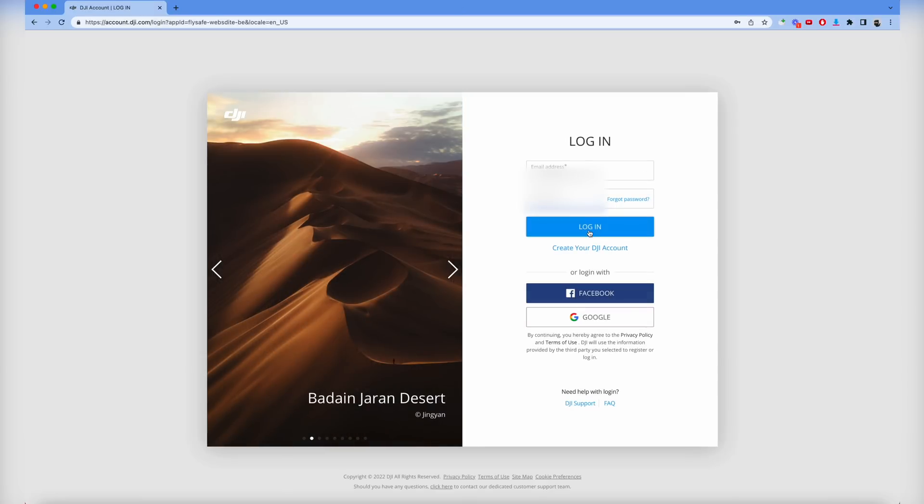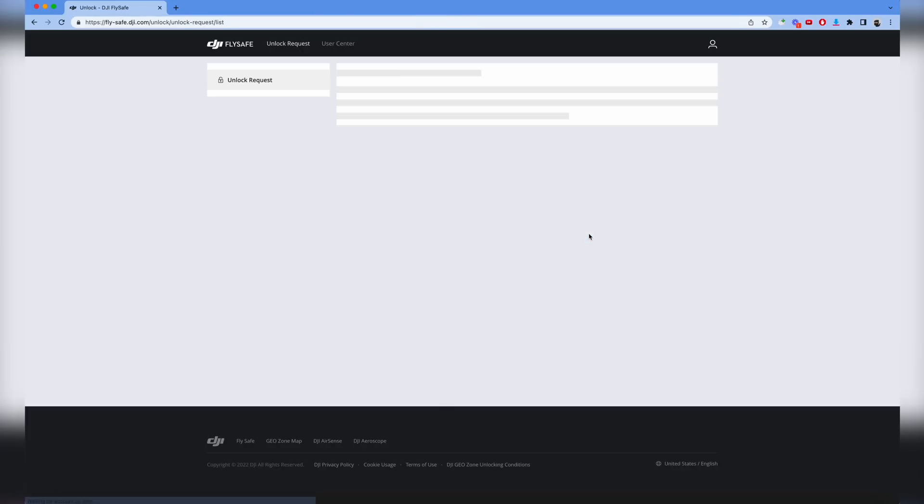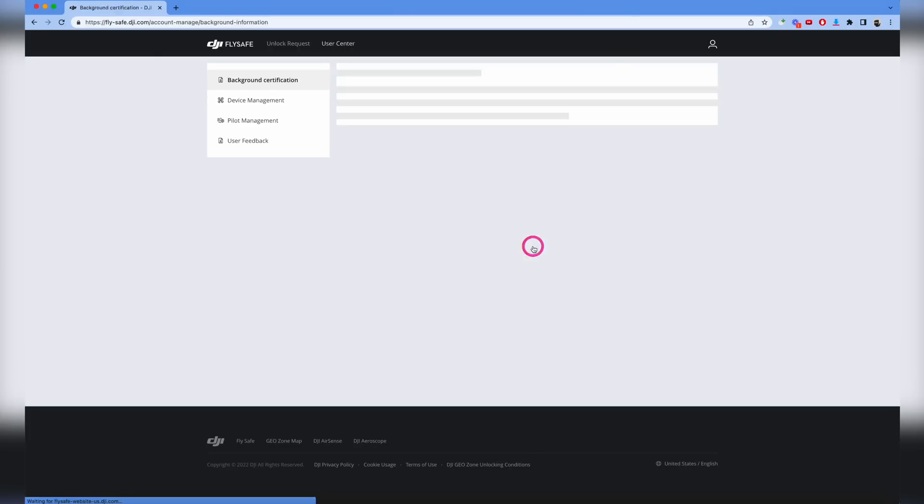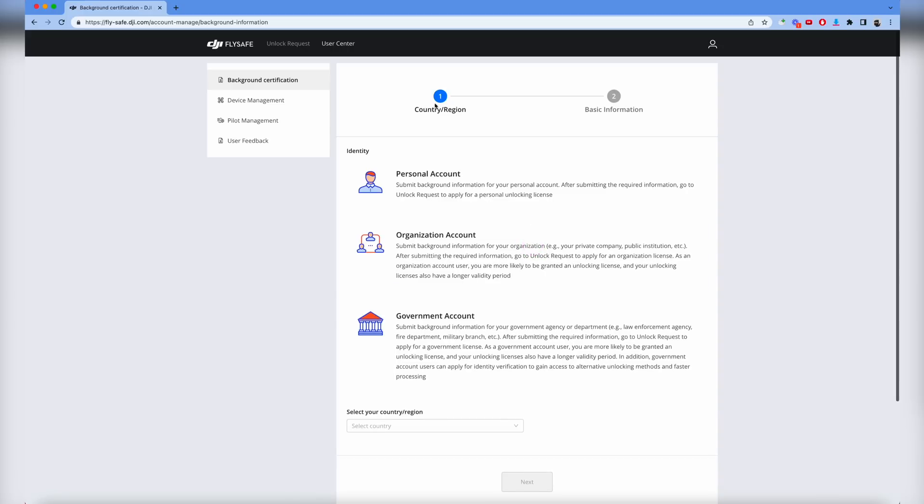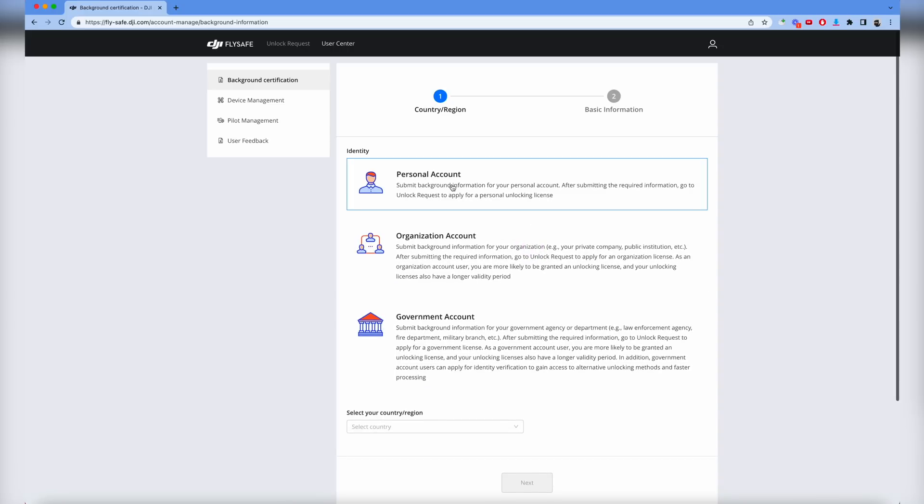I'm going to log in with ours right here. We haven't set up this account, we've set up another one, so we'll do this together. You'll notice it is different if you were on the old version. There was no authentication application before, so we're going to click on that blue button. Once we get in there are different accounts you can create.